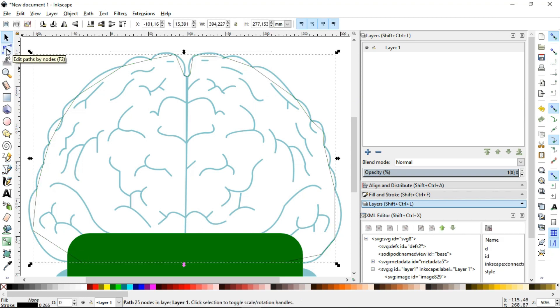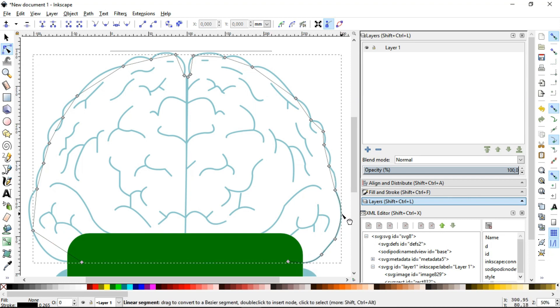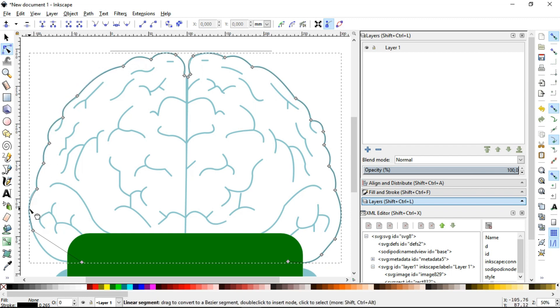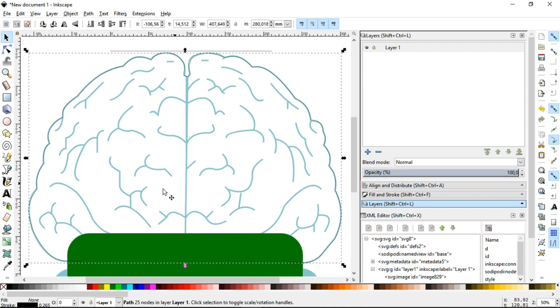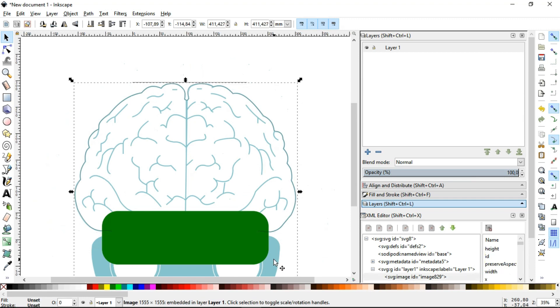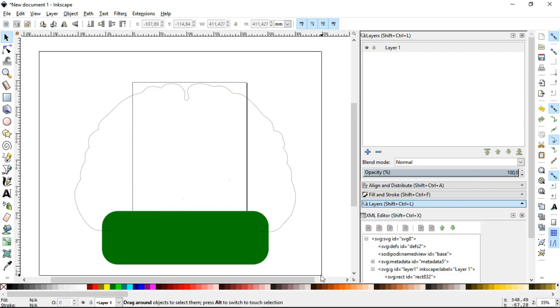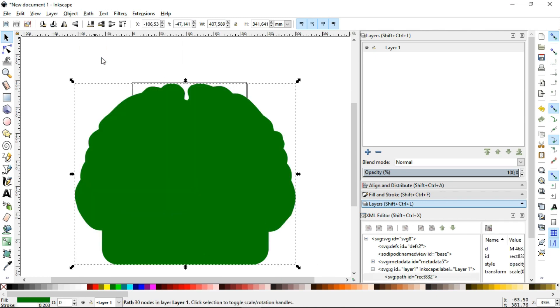Then, with the Edit Paths by Nodes tool, bend the segments. Now, that imported drawing can be deleted. Select together the rectangle and the brain outline and on the Path menu, click on Union. Resize the drawing to the actual board size.